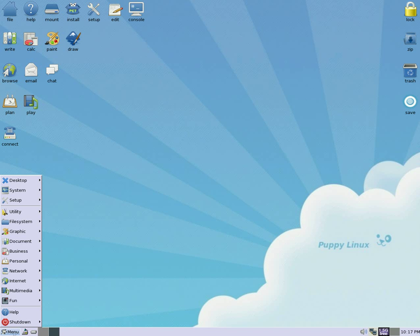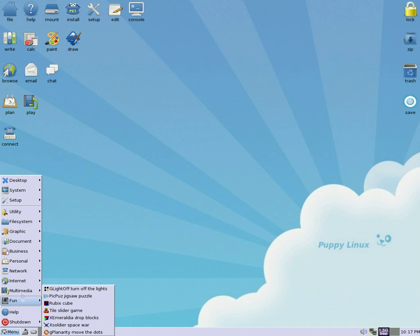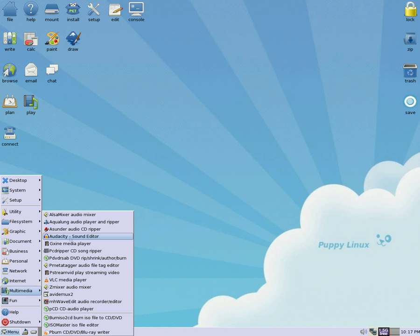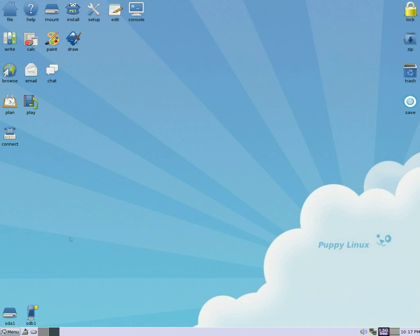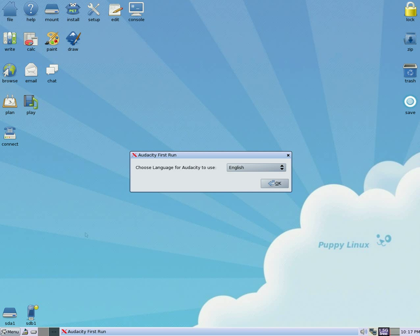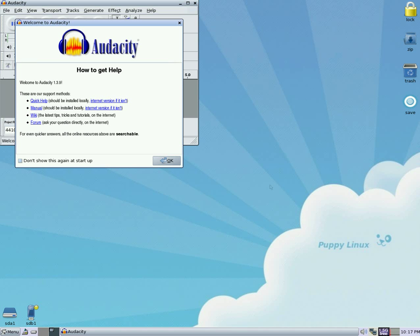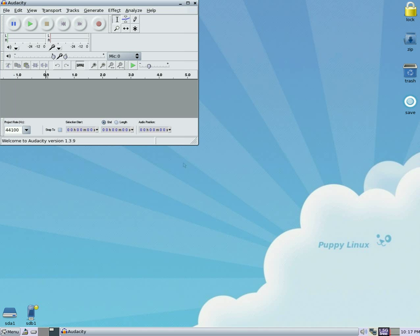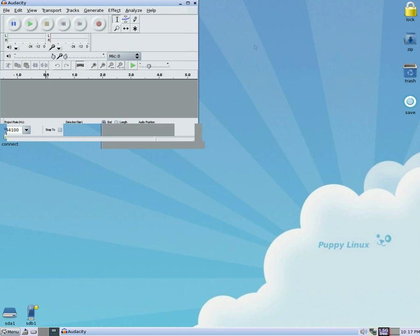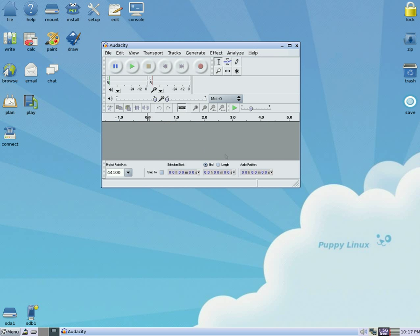OK, so we go to Menu, we go to Multimedia, and there she is — Audacity. Click on it. Choose a language. I'll use English — that's good for me because I do actually speak that. Just click OK, not a problem. I'll bring it to the middle for you.